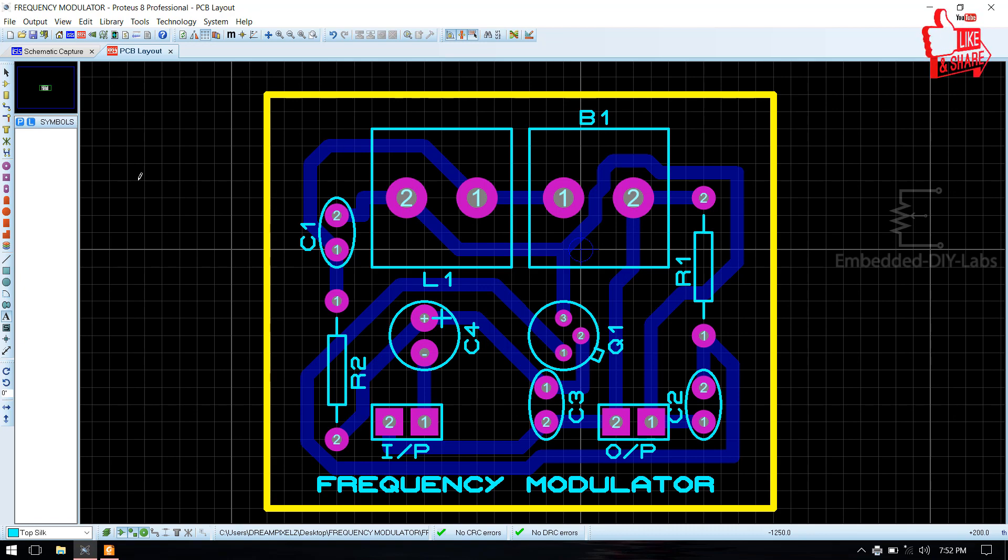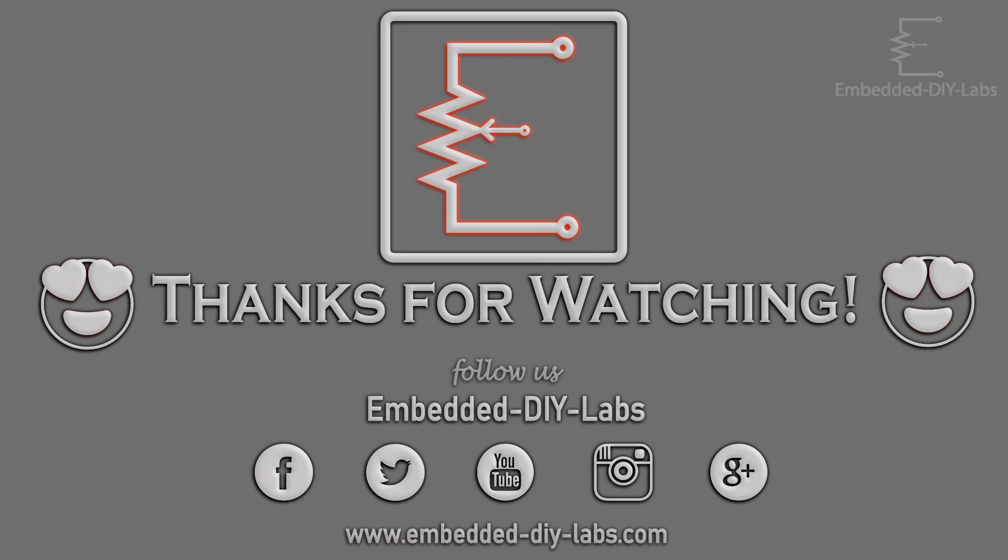Okay thank you friends. For any doubts, post your comments below or visit Embedded DIY Labs. See you soon with another tutorial. Once again thanks for watching, thank you.